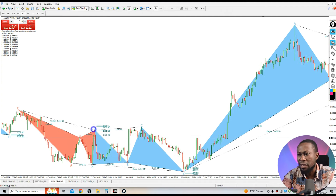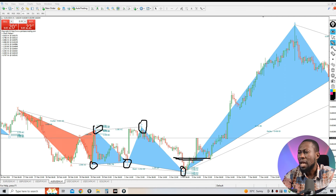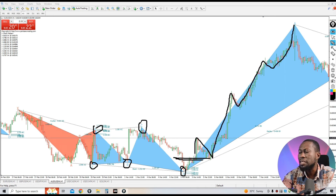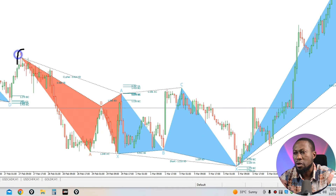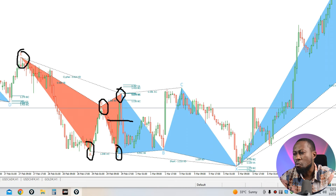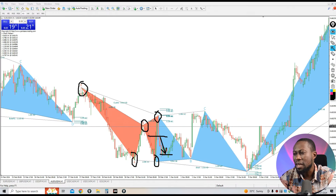Here we have another buy signal — one, two, three, four, and five — and we enter a buy trade. The market went in our favor with zigzag movement; there were multiple pullbacks, but if you were riding the trend you would make consistent profit with this signal. Imagine entering the trade and applying trailing stops — you will make a whole bunch of money. We also have a sell signal here — one, two, three, four, and five — you enter from here and the market went in your favor, giving you good profit.